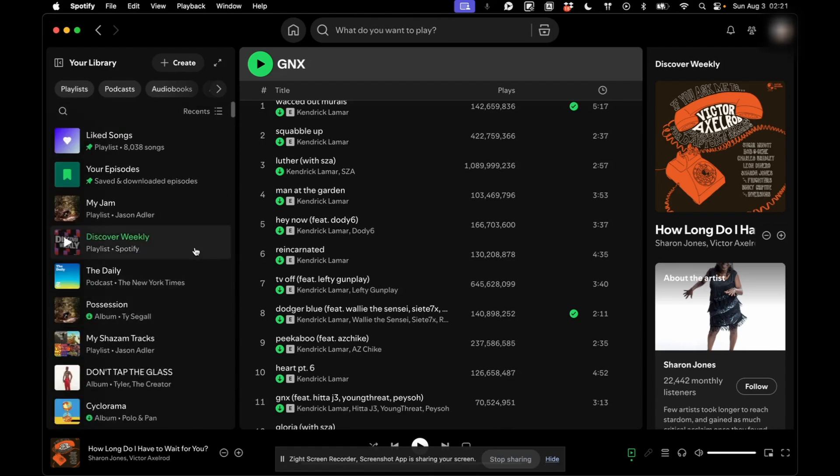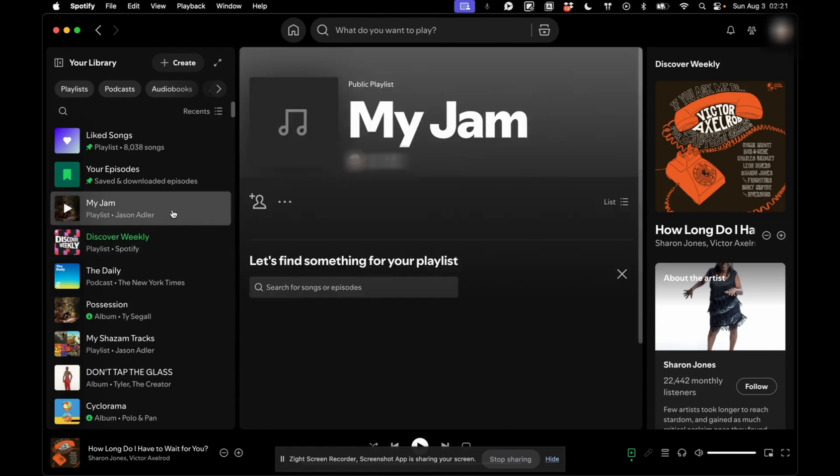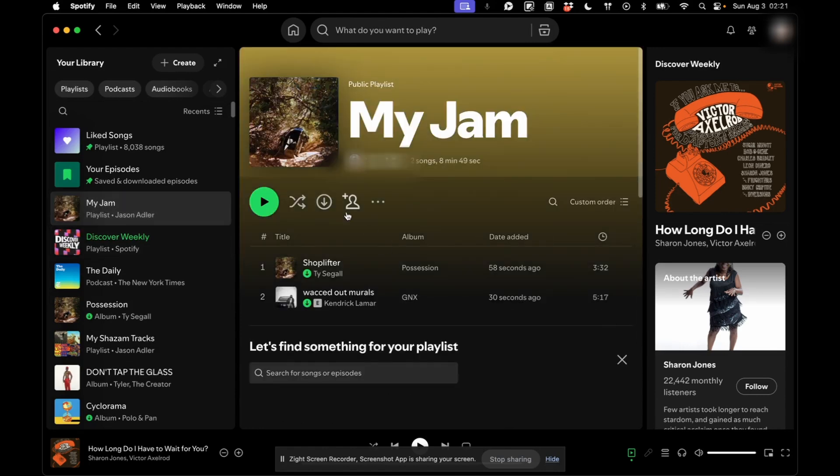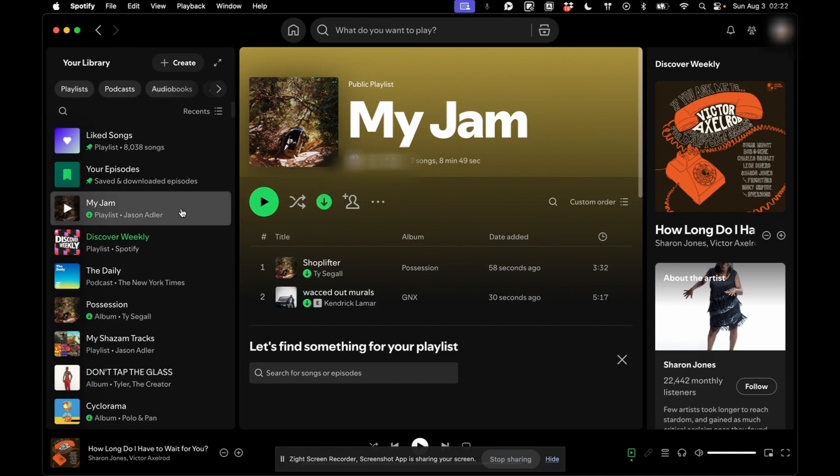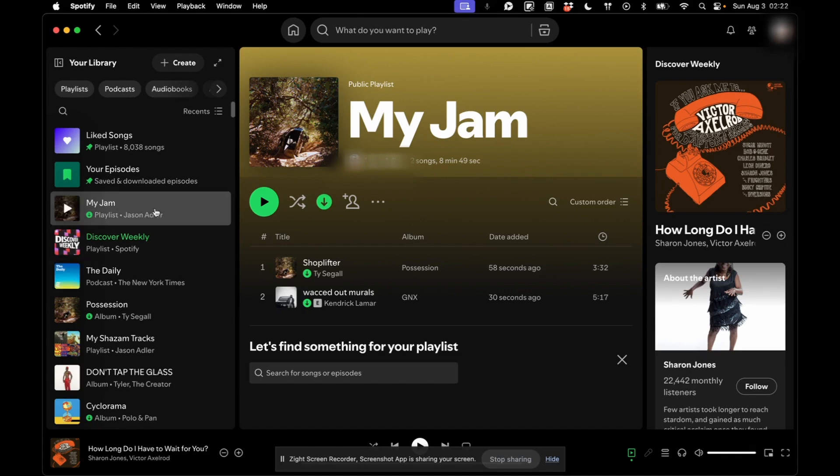And this works for the playlist as well. Those songs are now downloaded, so I have them. But if I wanted to offline this playlist, I would hit Download. And you'll see over here there's a green arrow, and that means I am now saved for offline mode.